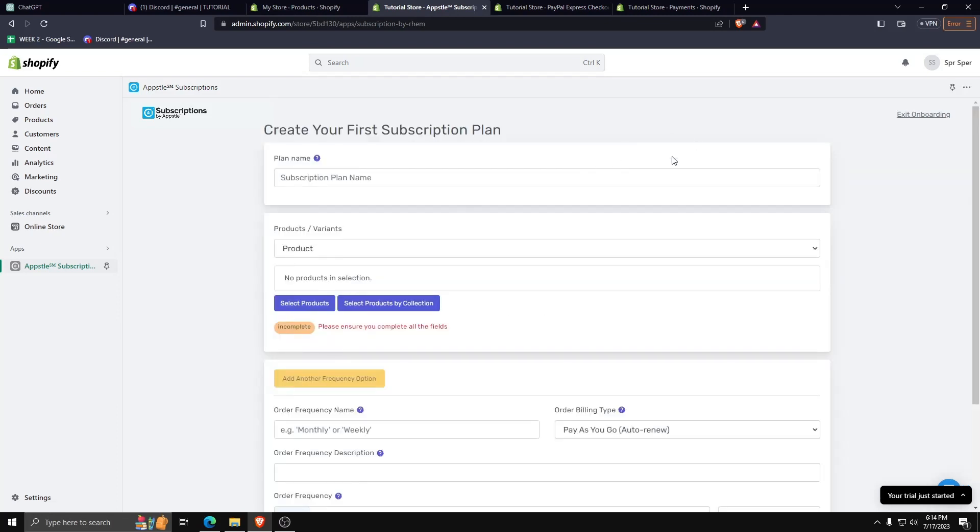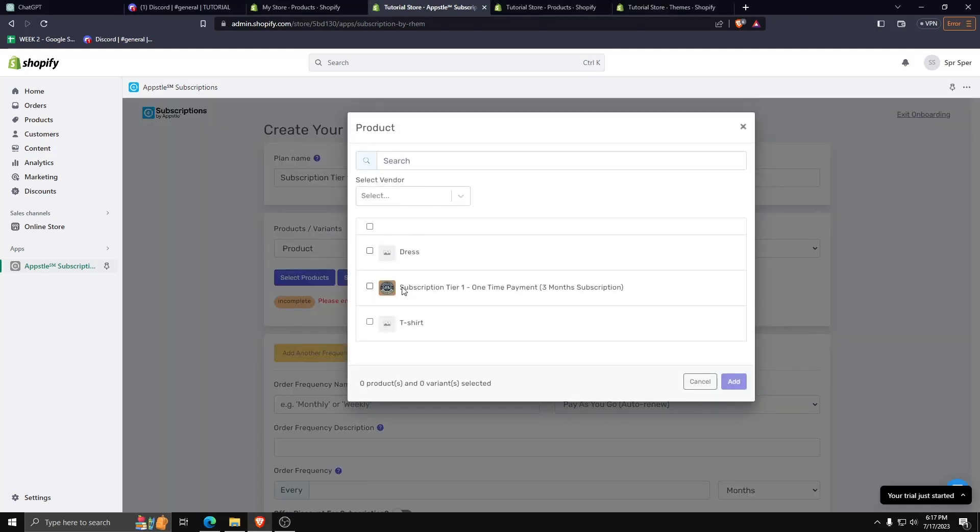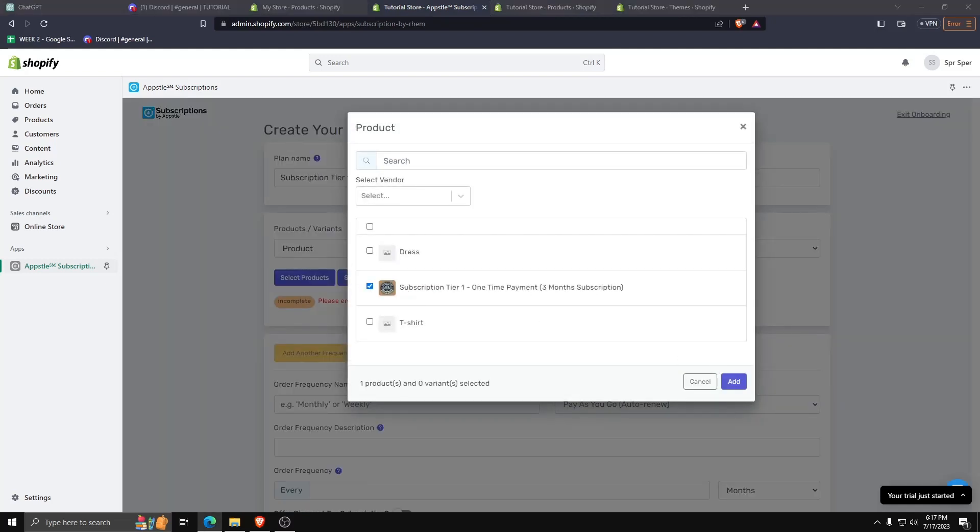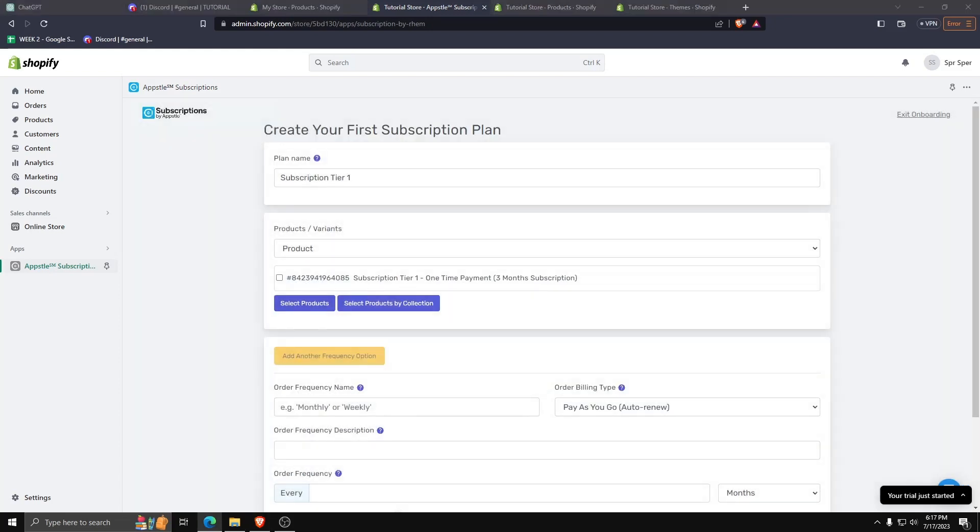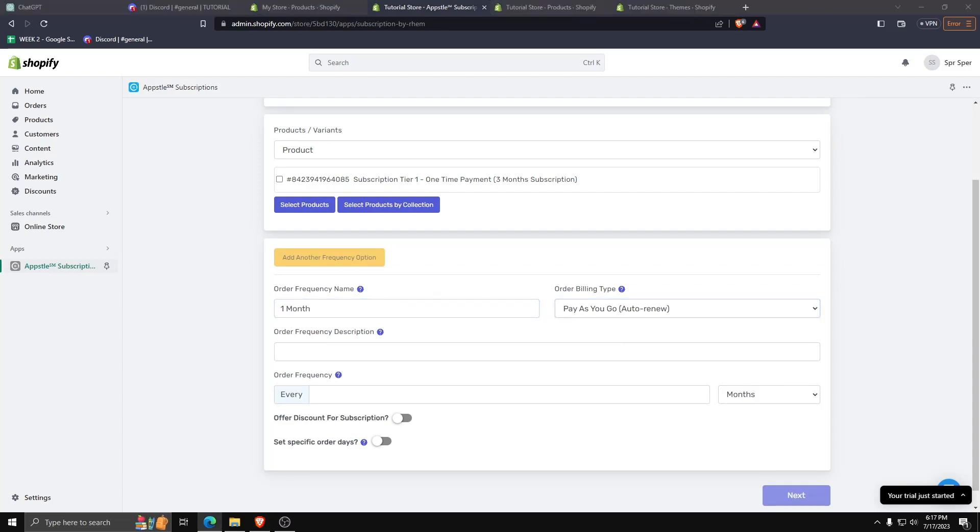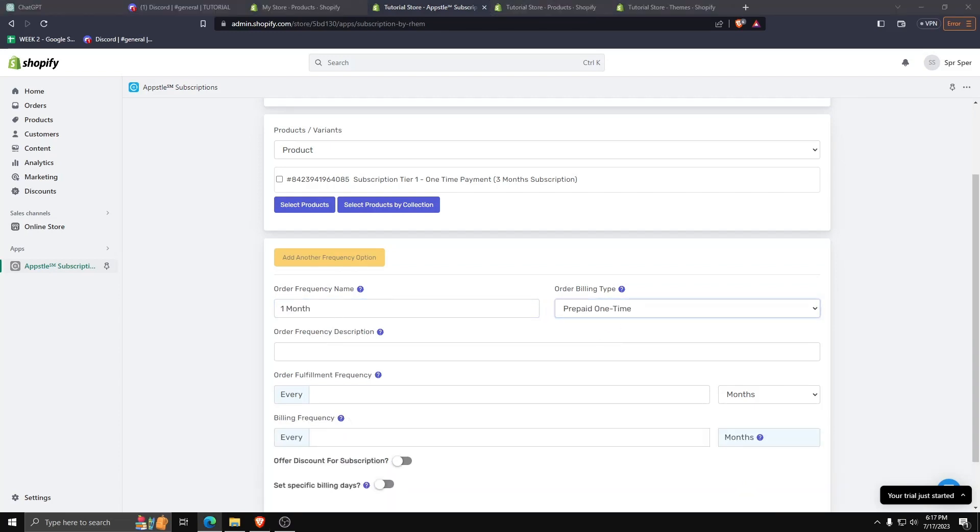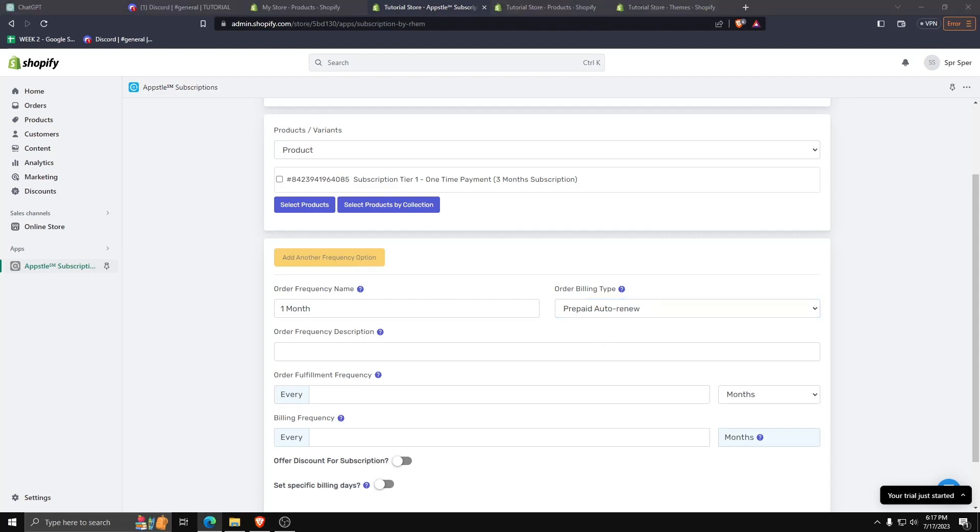Let's make our first subscription plan and choose the product that we made previously. Once we've added the product, which was the one-time payment three-month subscription for a tier 1 subscription, we can also choose the frequency and the billing type for said subscription model.